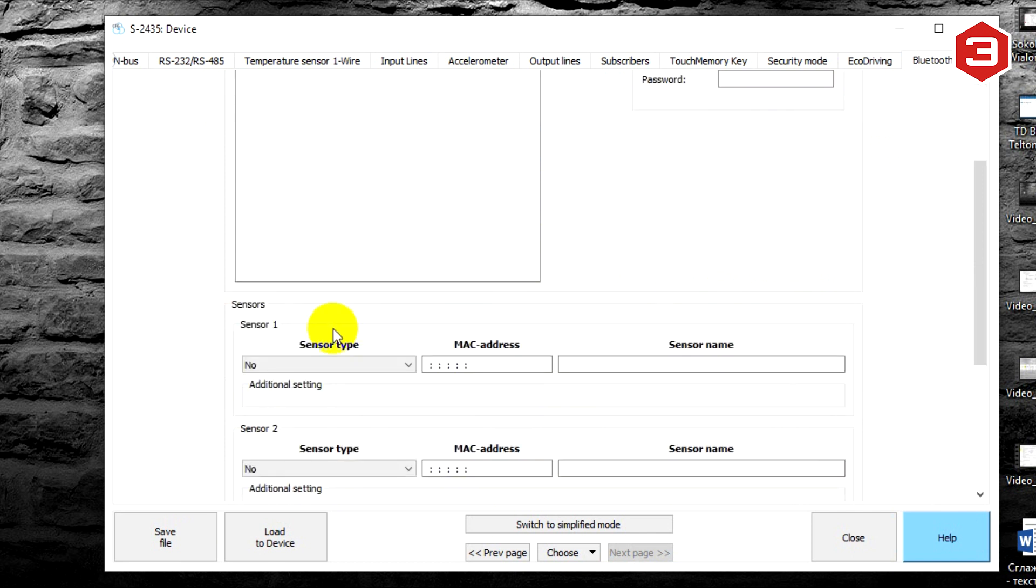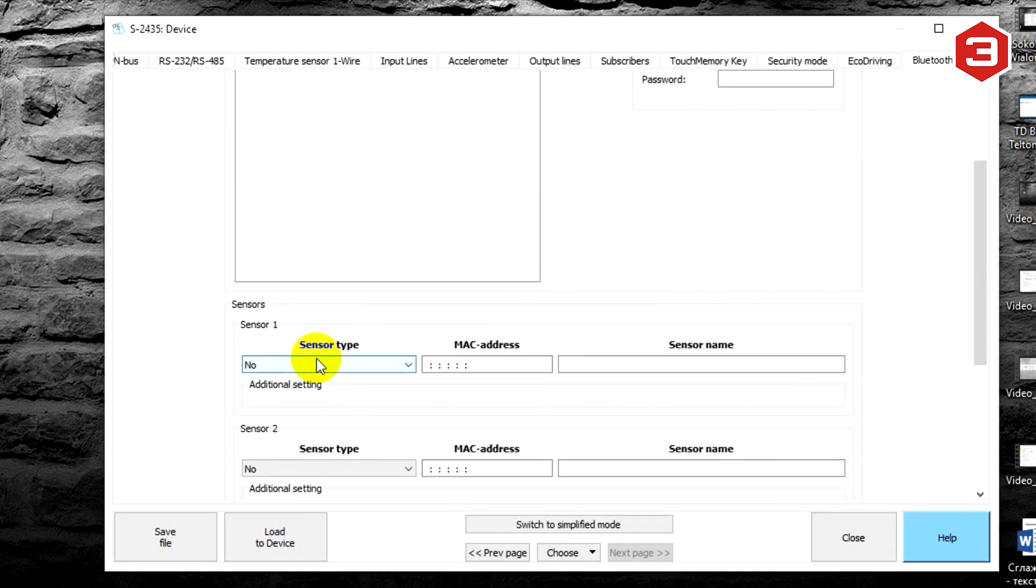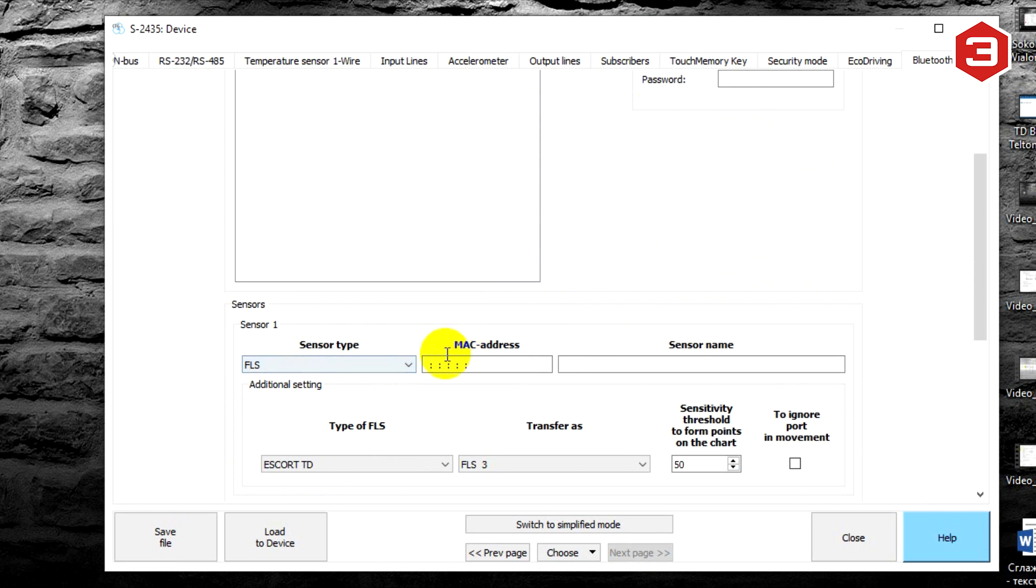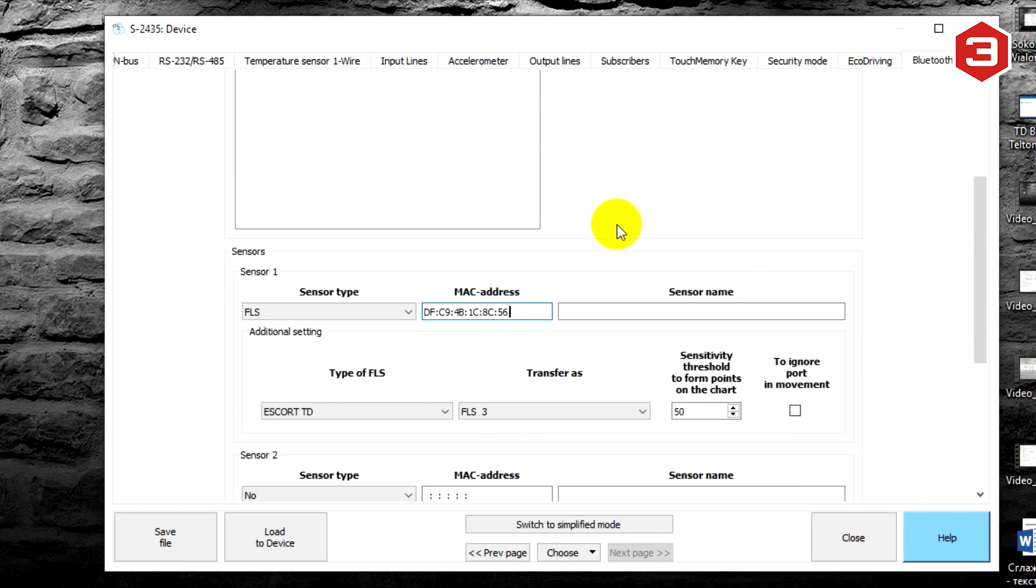Moving a little lower in the menu that appears, we see four memory slots for four sensors. Select the type of sensor. In our case it is FLS. Then enter the MAC address and the name of the sensor.